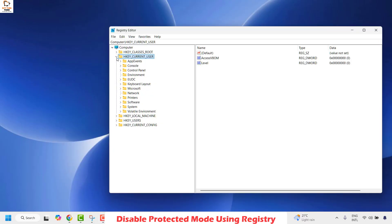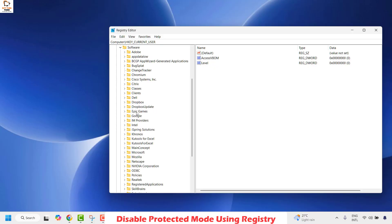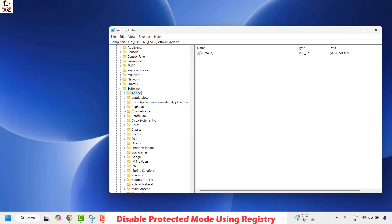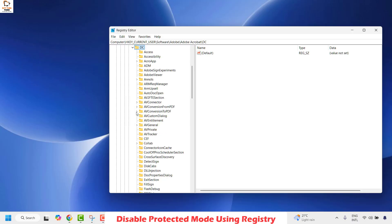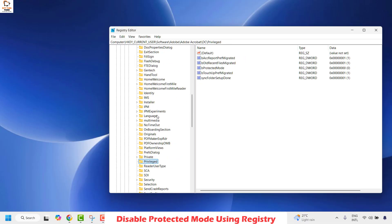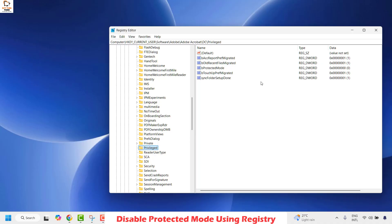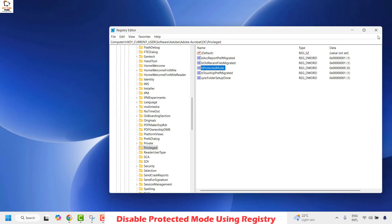If you get a User Account Control prompt, click Yes. Once the Registry Editor is open, expand HKEY_CURRENT_USER, then expand Software. Under Software, look for Adobe — it will be in alphabetical order. Expand Adobe, then expand Adobe Acrobat, and you will find a DC folder. Expand DC and locate the folder called Privilege. Select Privilege, and on the right-hand side you will see a key called bProtectedMode — double-click on it. Right-click on bProtectedMode, select Modify, and set the value data from 1 to 0, which disables protected mode for Adobe Acrobat. Click OK and close the Registry Editor. Restart your computer and try to open Adobe Acrobat — that should fix the problem.